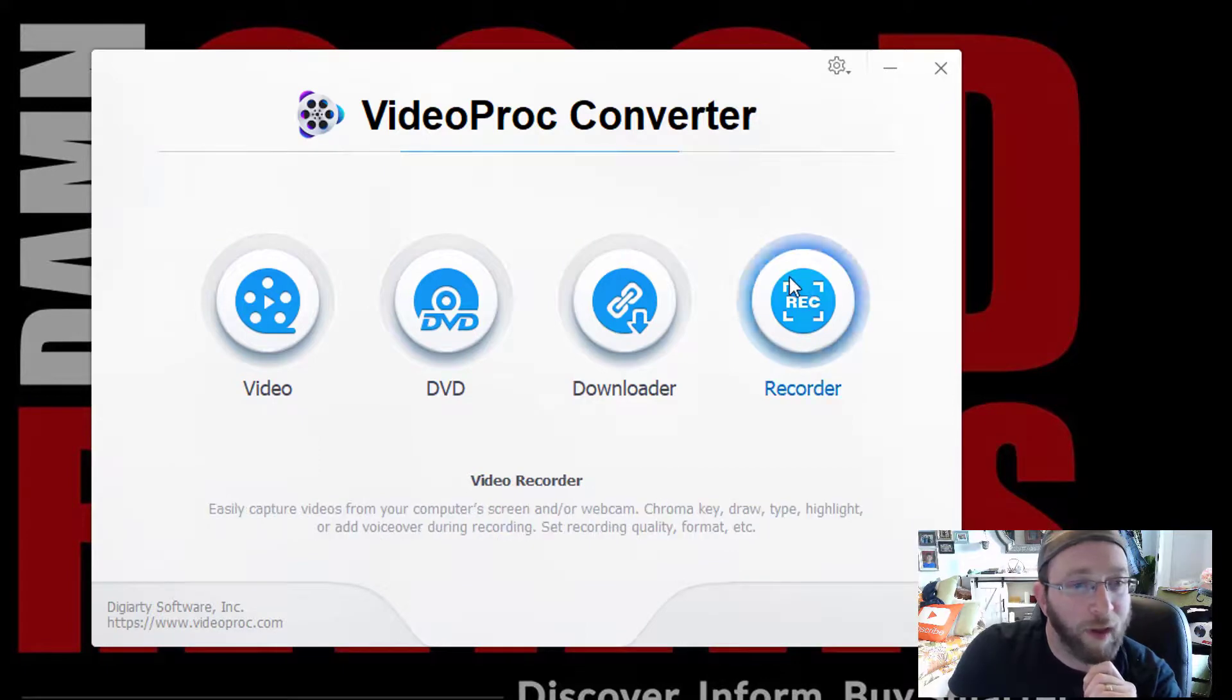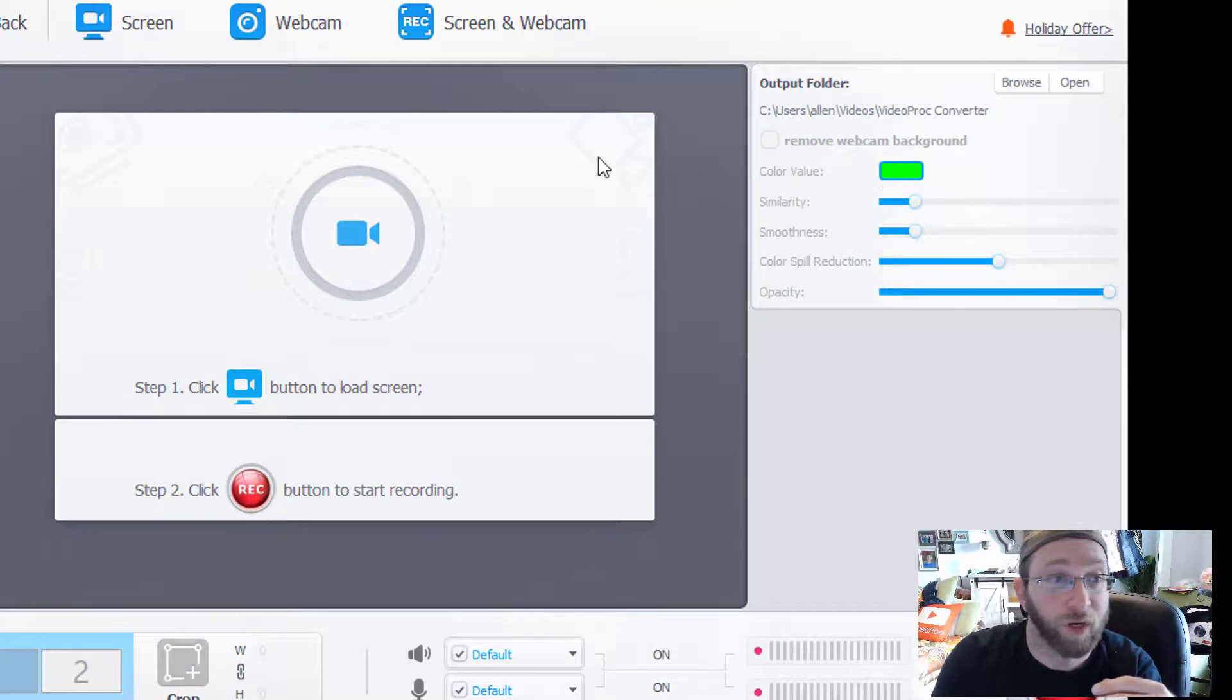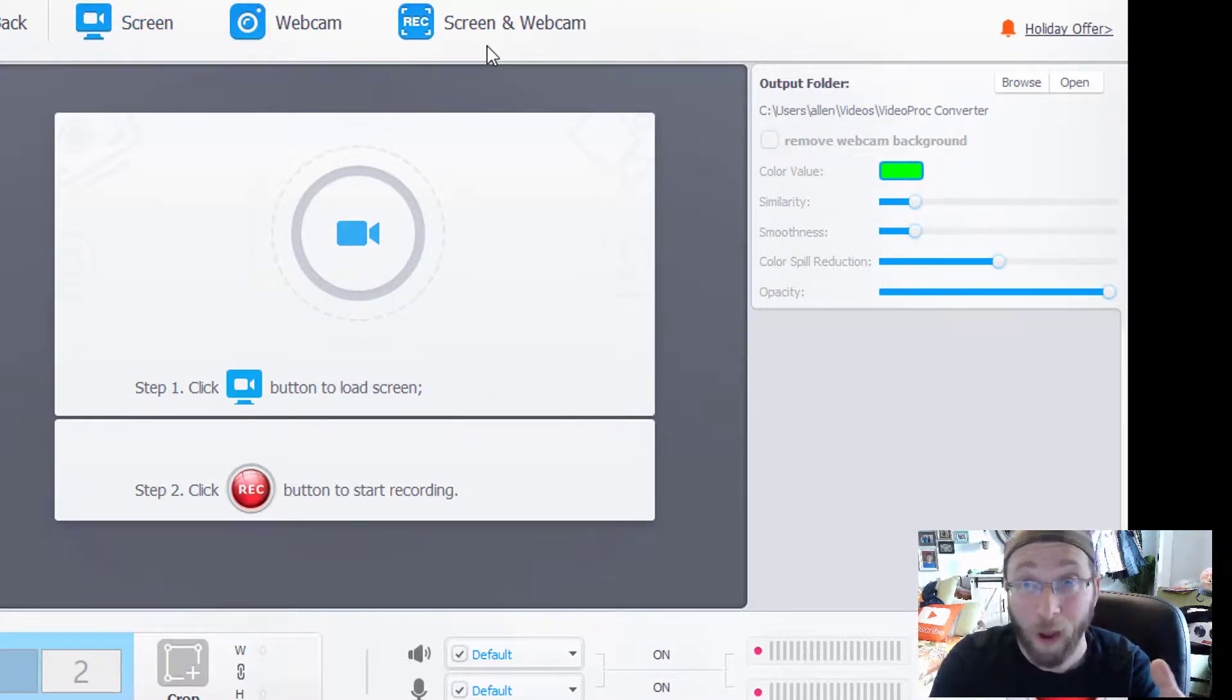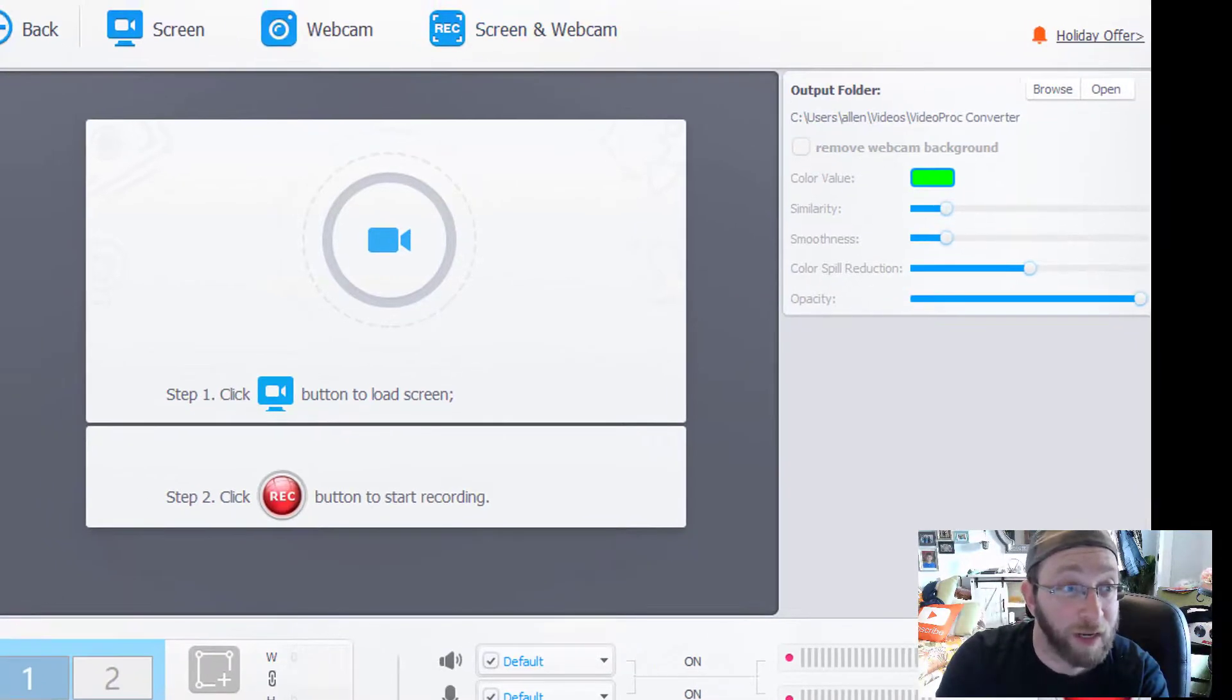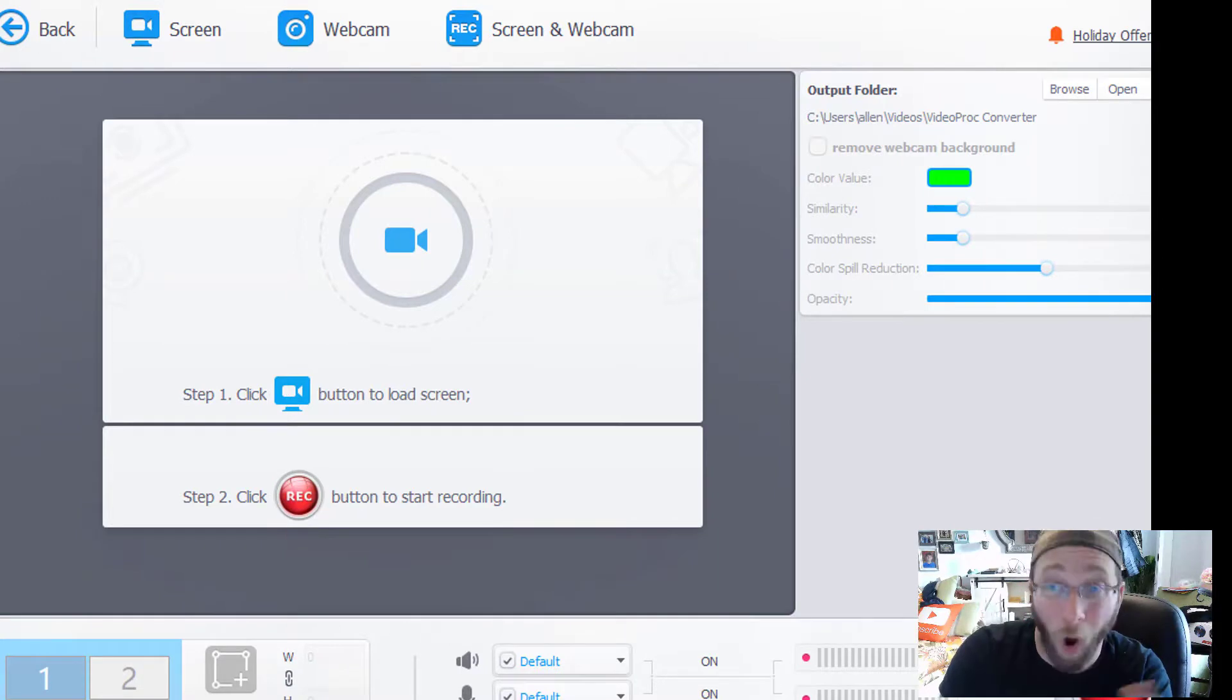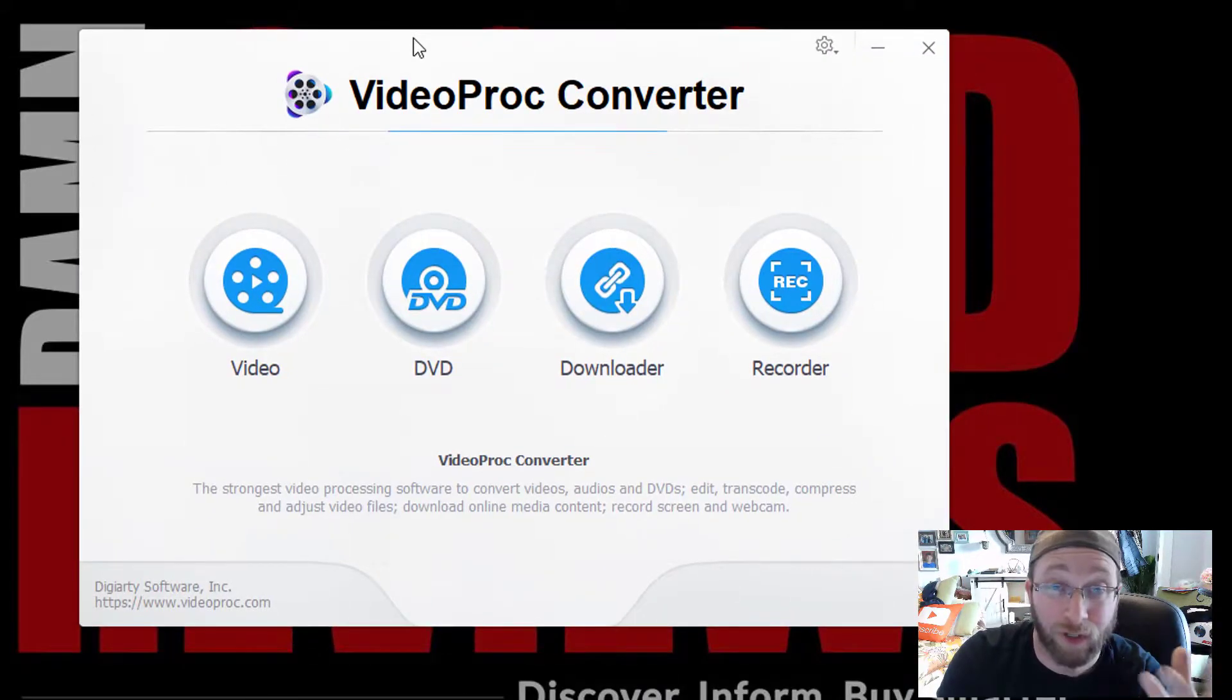And then the final one, we do have a recorder here. So if you want to record anything on the screen, you can just do that. You can record a screen, a webcam, screen and webcam, kind of like what I'm doing right now. It gives you all these options that you may need. And it's just altogether a great little program that gives you a lot of different things that you can do.